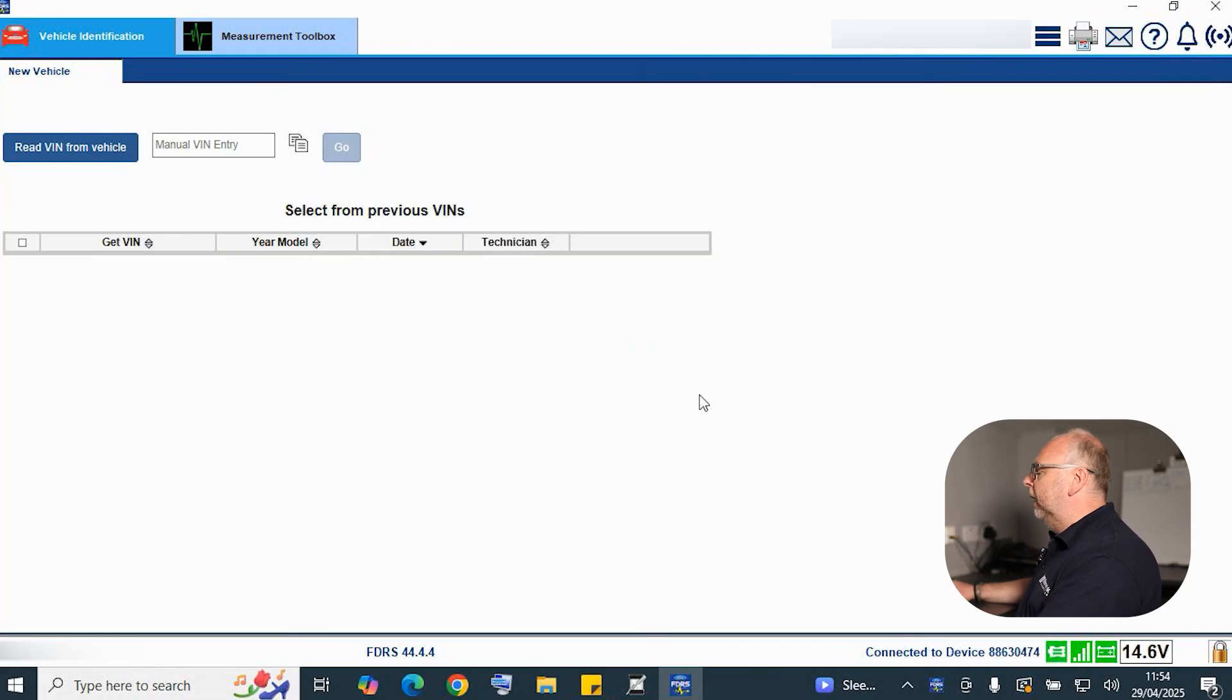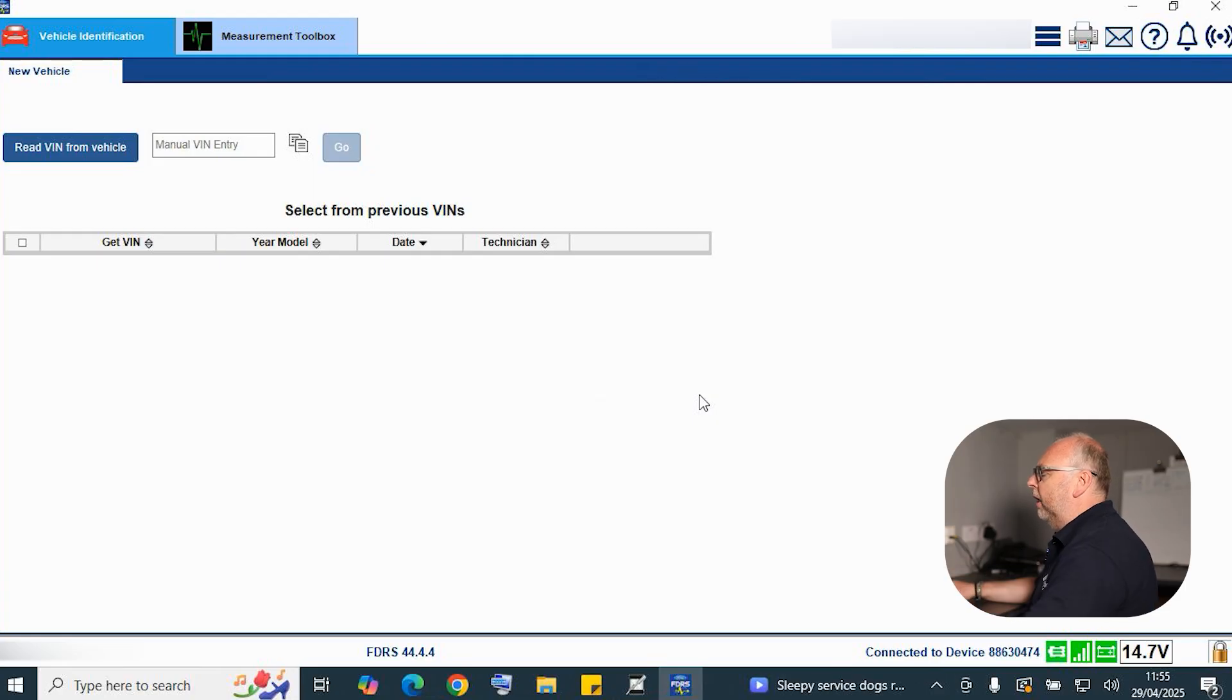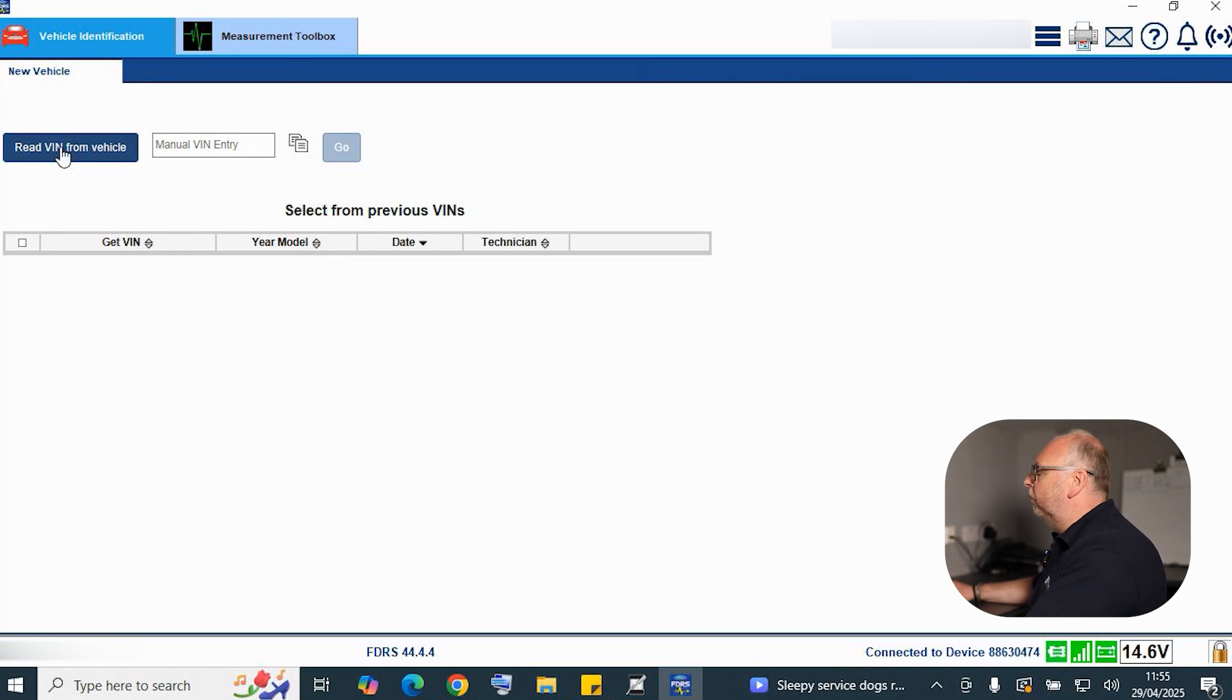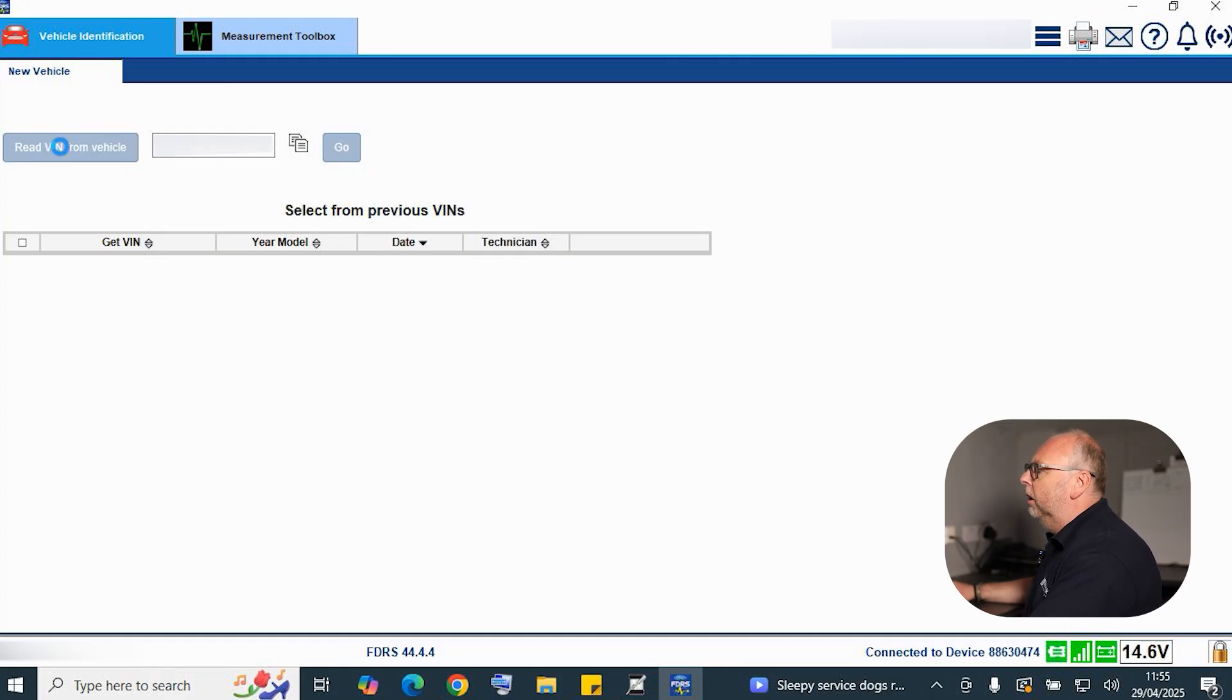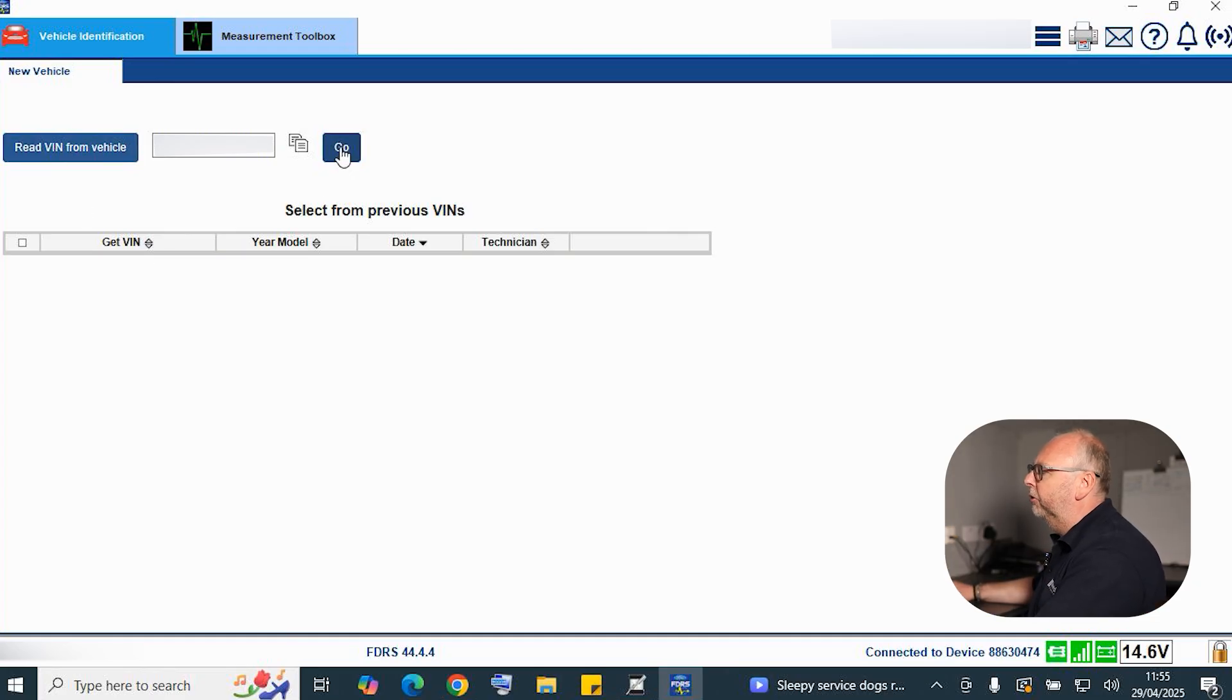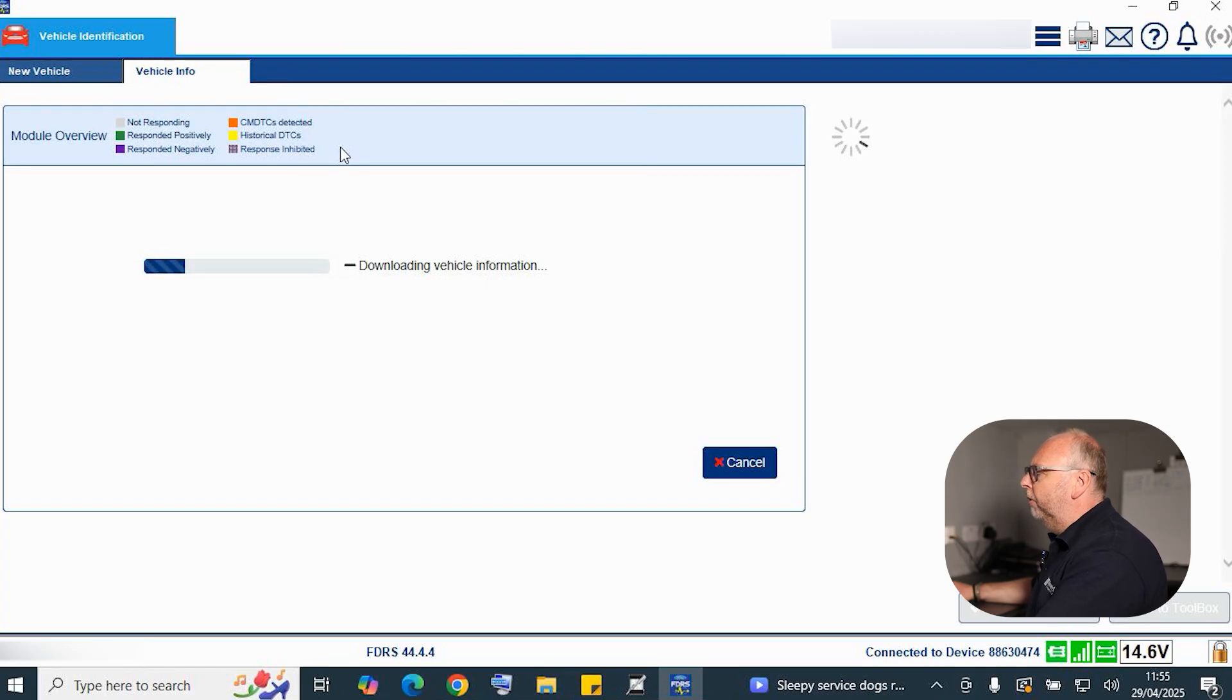We know we're connected because we've got the little symbols down the bottom right hand corner along with our device serial number. So we're now ready to read the vehicle VIN number. We've got a good battery voltage, so we're obviously maintained there above the 12 volt threshold. We read the VIN from the vehicle and upon successfully reading it, it's populated within the box. We're good then to go and proceed. So now we're going to download some vehicle information from the Ford main server.